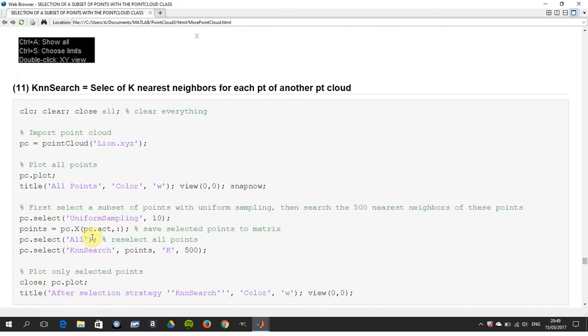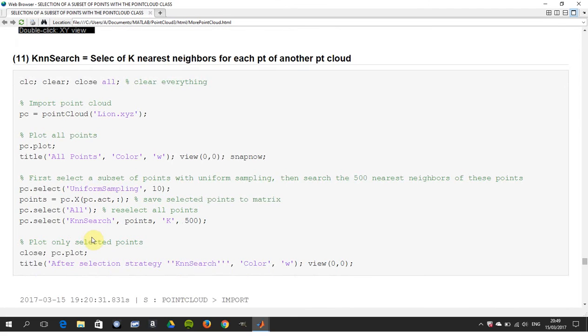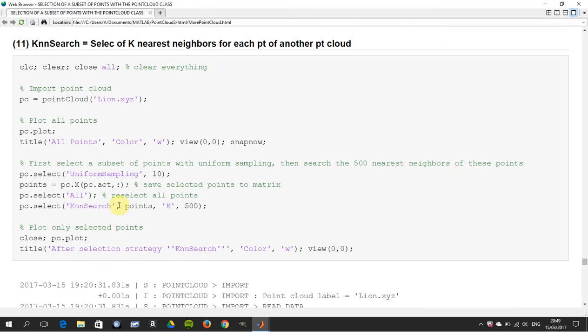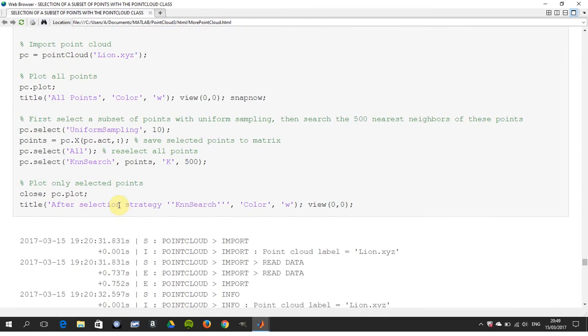Nearest means nearest neighbors - excuse me, little frog in the throat. Read in the Line, uniform sampling, and then we're here just there: pc_select nearest neighbor. There's the before and there's the after.